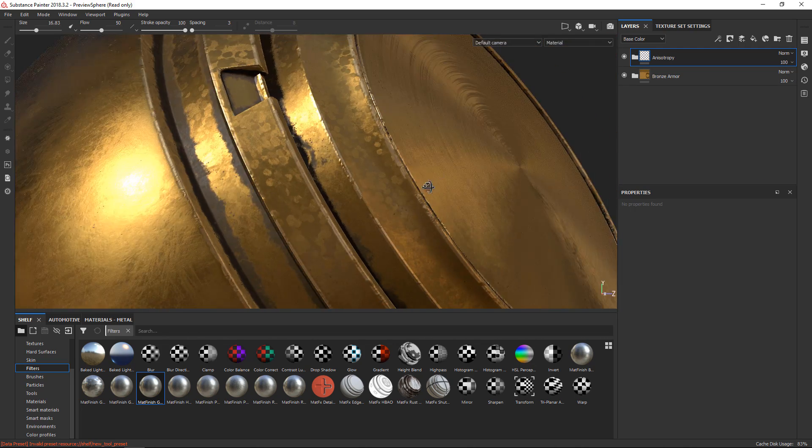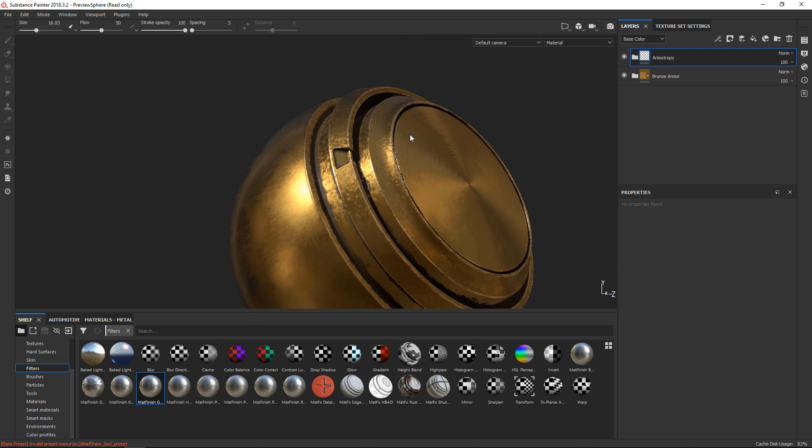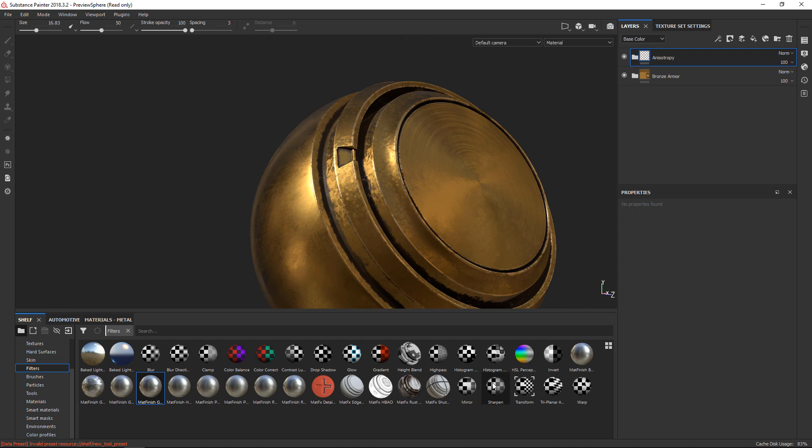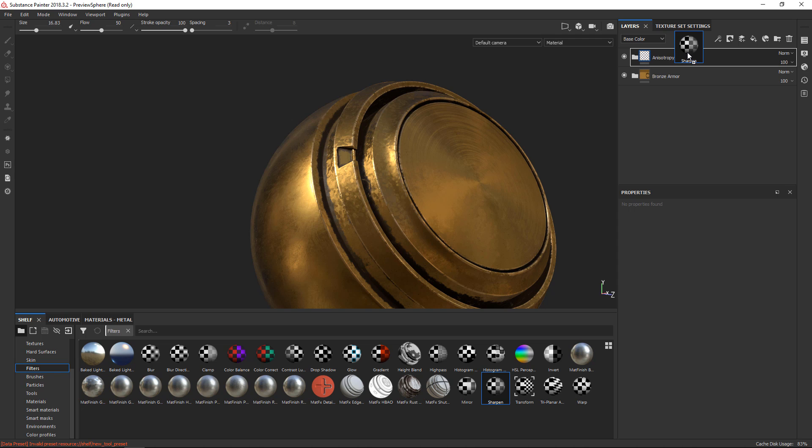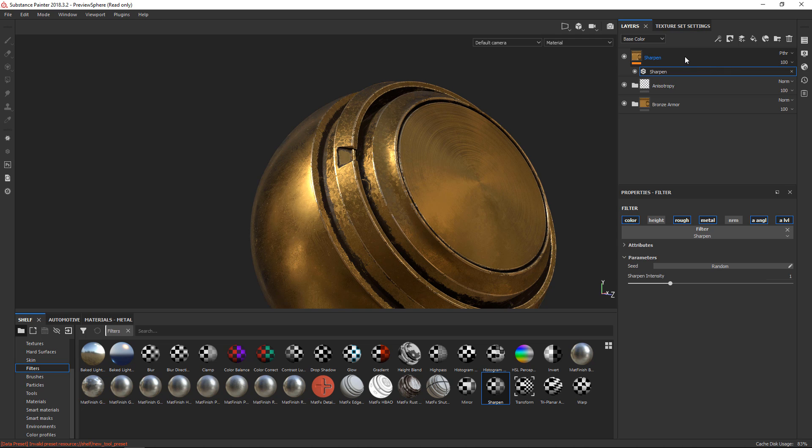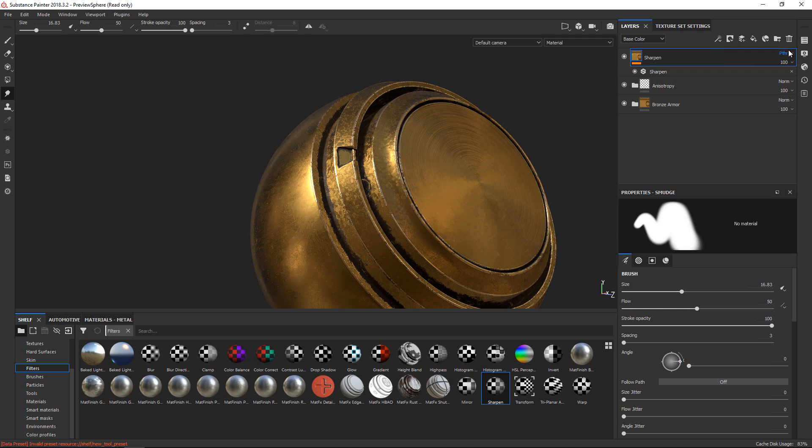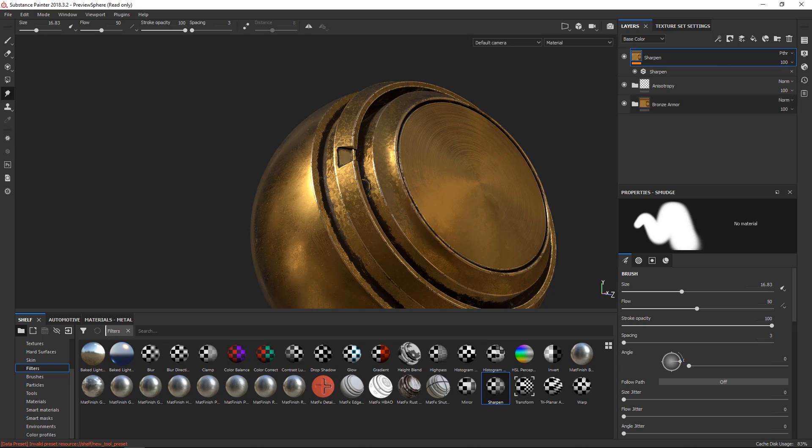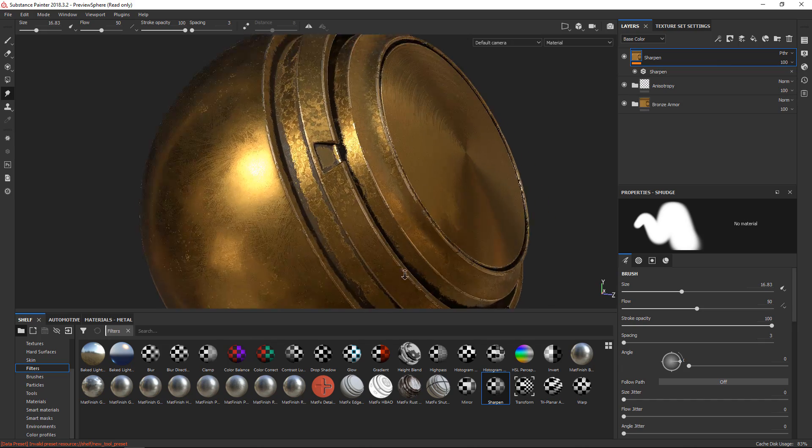You find the filter you'd like to use, drag and drop it into your layer stack like so, and it creates a new layer where pass-through is enabled for everything in that layer.